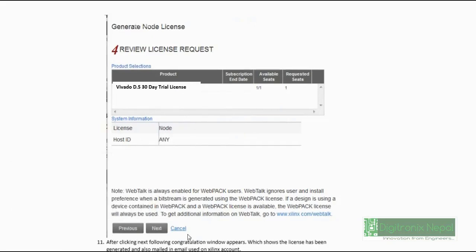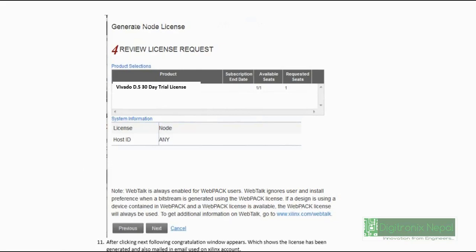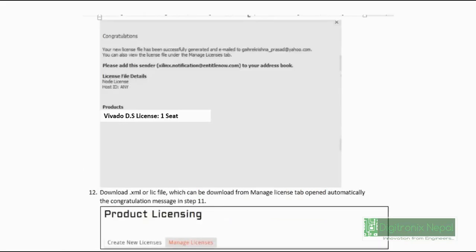Then you should click next. After clicking next, you will get a congratulation message. At that time, Xilinx.com or the product licensing page already sends the Vivado Design Suite 30-day trial license to your email. We are going to download that license from here. Here is Current Solutions - you can download that license.